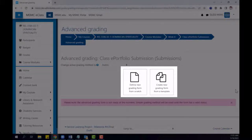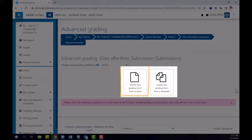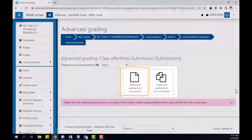If you have used a similar rubric in another assignment in your course already, you can click the template option to search your own forms. Otherwise, click Define New Grading Form from Scratch.